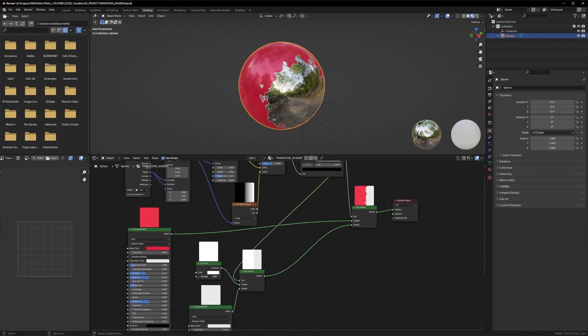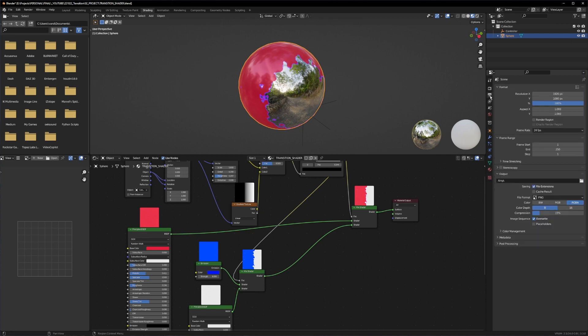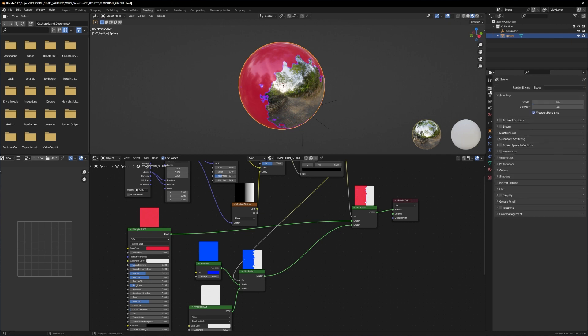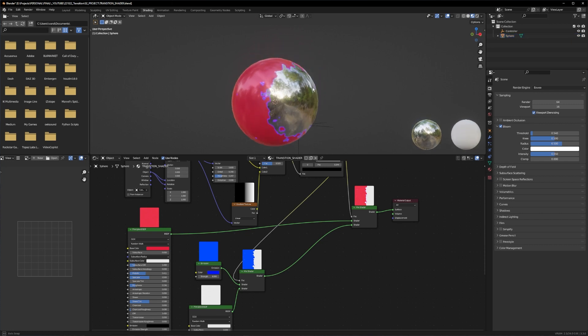Let's tweak the emission a little bit. Turn up the strength, turn it to the color you want. You can turn on the bloom in EV settings to see it better, and as you can see here it's emitting light. And yeah that's basically the shader.